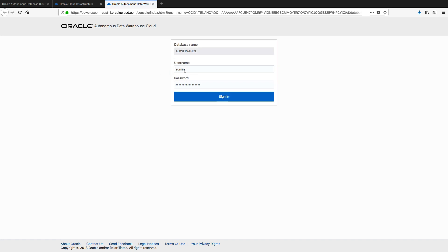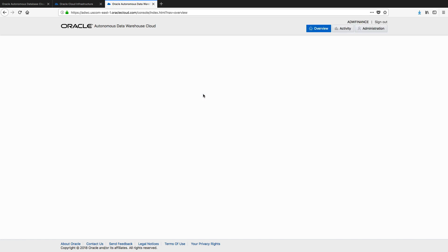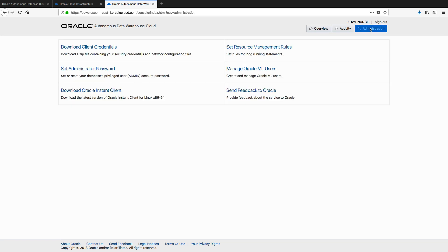So I've got my admin account, which is the one that we saw was set up by default when we created the instance, and here's the password that I entered on that create instance form. So if I log in, I'm going to land on the management overview page. So this is my dashboard. This tells me everything I need to know about what's going on with my instance. Of course, I've just created it, so there's not much going on at the moment. So what I need to do right now is go to the administration page.